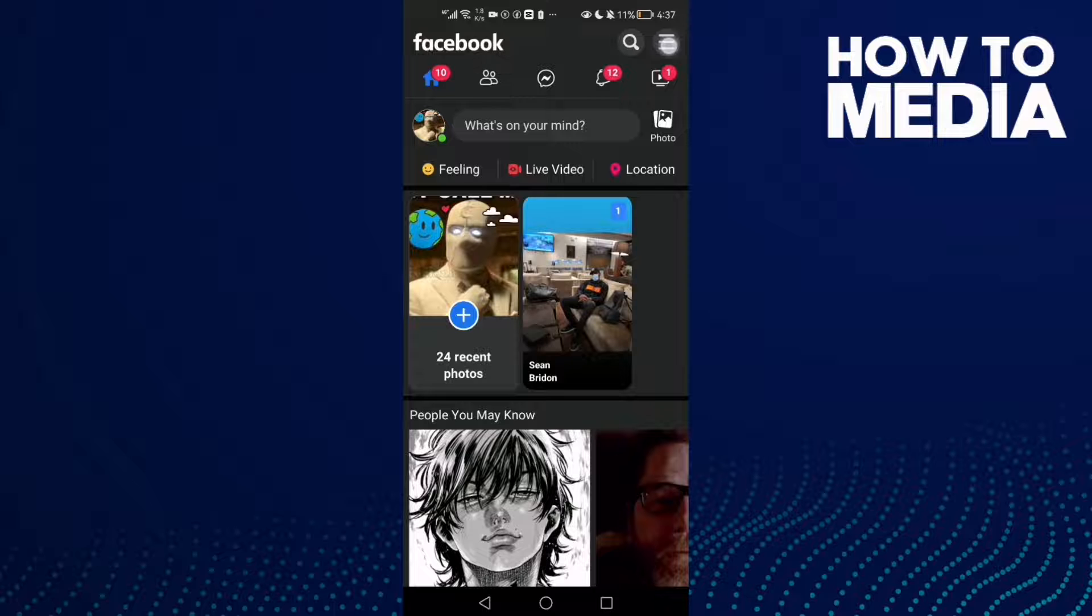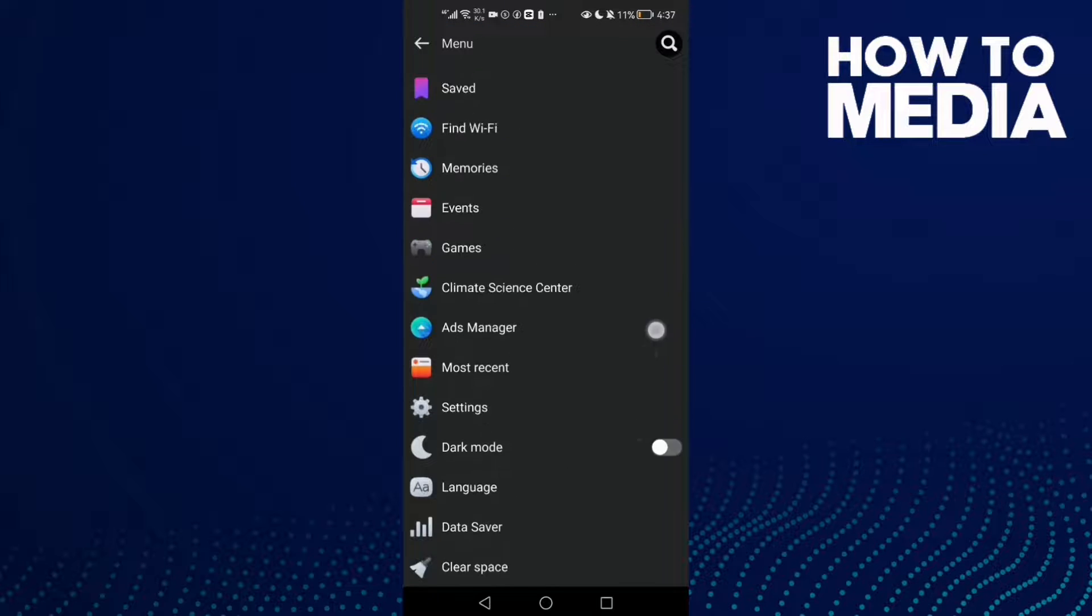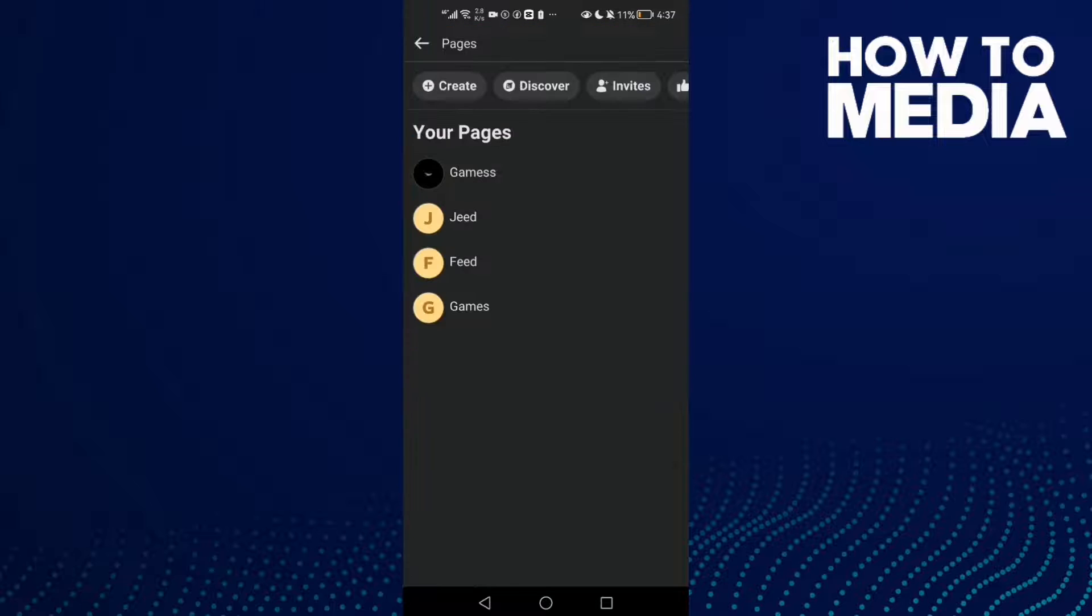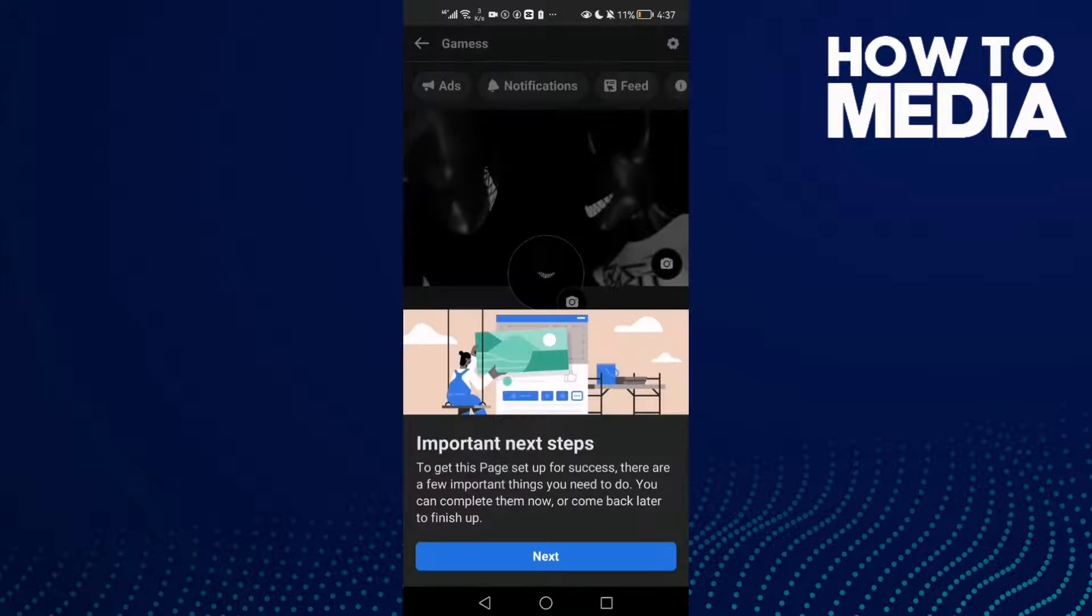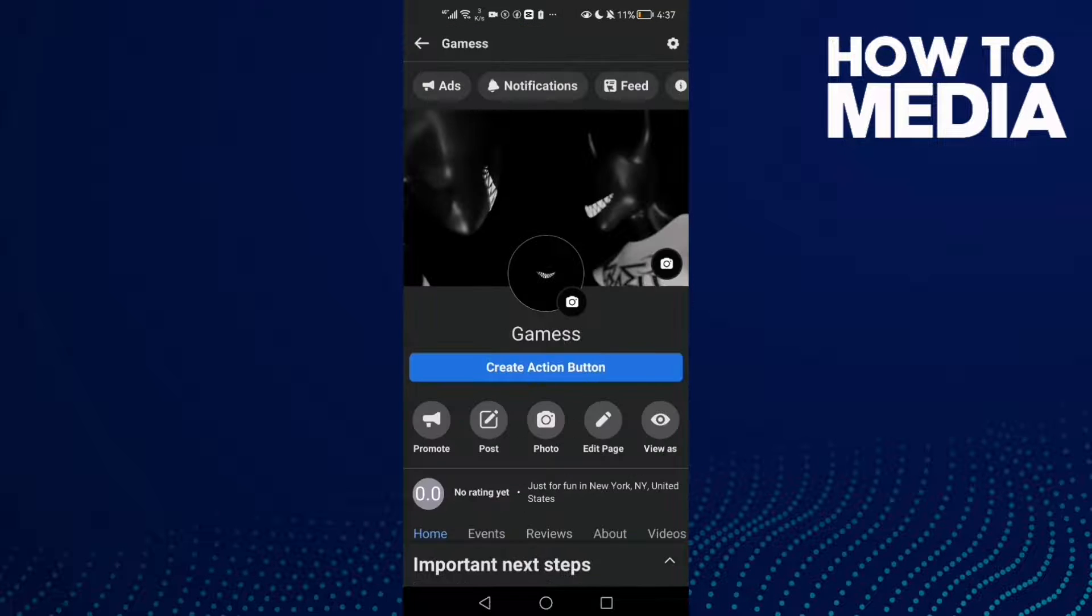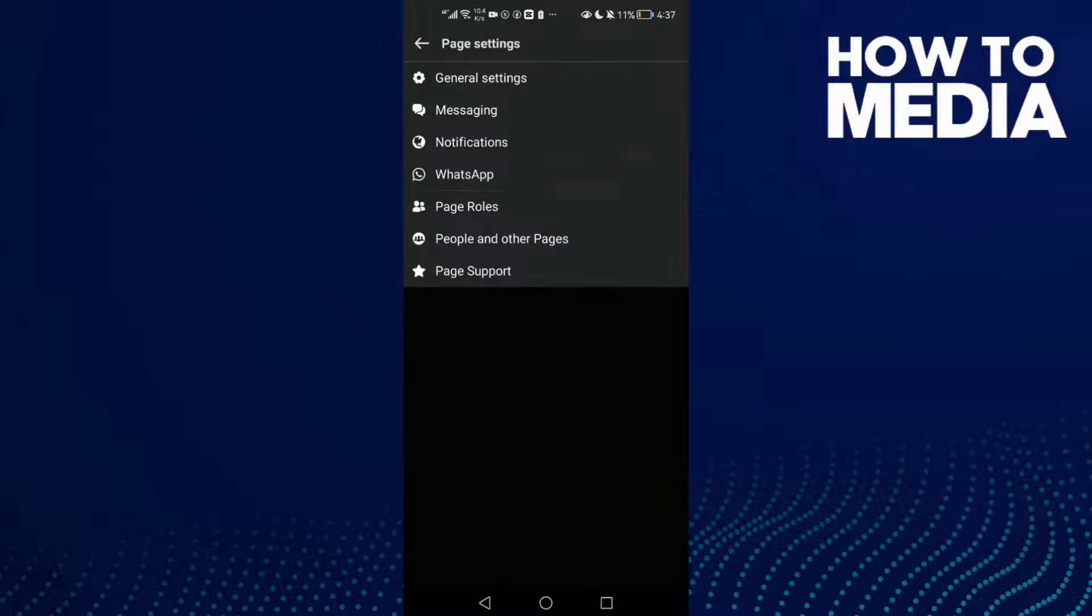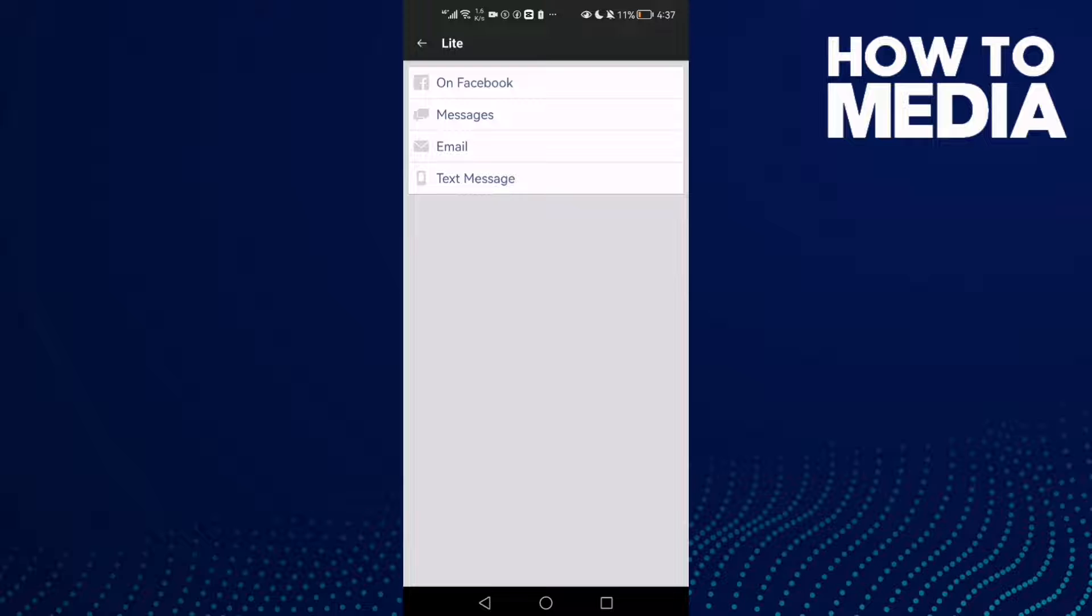Find the three lines in the top corner, click on it and scroll down until you find Pages. Click on it, then select your page. Click this one here and click Notifications.